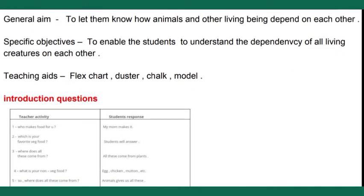For 'Teaching Aids,' we write whatever aids we are going to use while teaching — for example, flex charts, duster, chalk, models, etc. All teaching aids used must be mentioned here in the lesson plan.